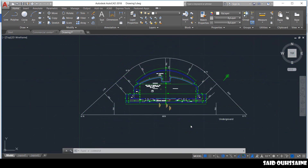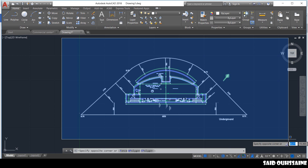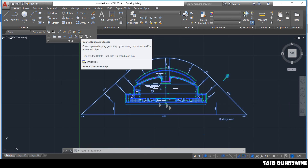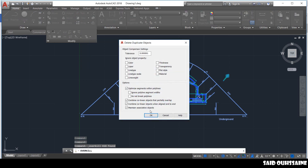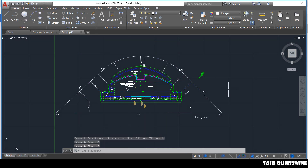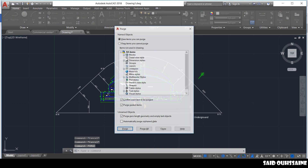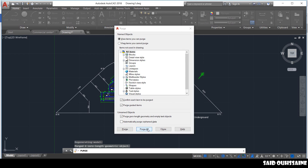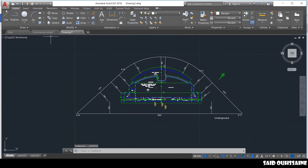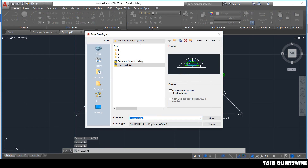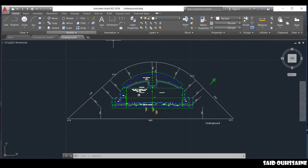Now we reduce the size of our file. This is done by selecting our plan and clicking on Delete Duplicate Objects. Then we type the command Purge to kill the unused layers — purge all items and close. Now we save our project to AutoCAD 2013, because DialoguesEvo doesn't support the recent versions of AutoCAD.